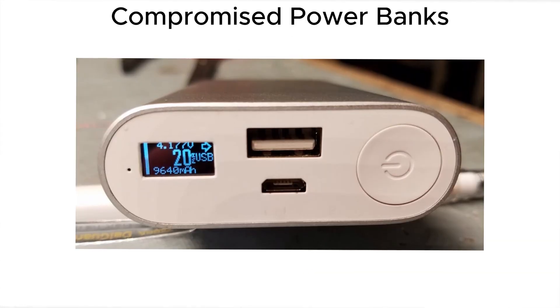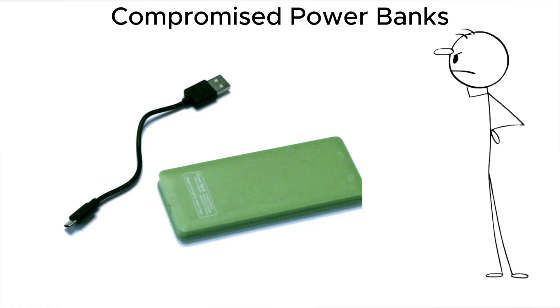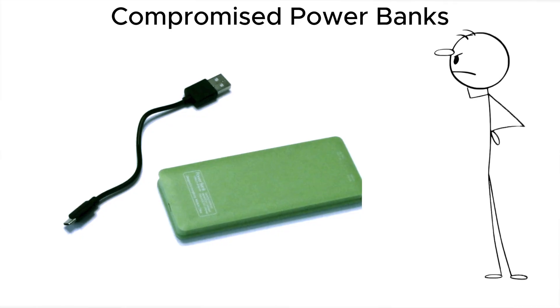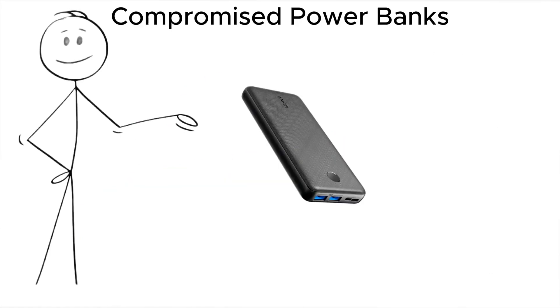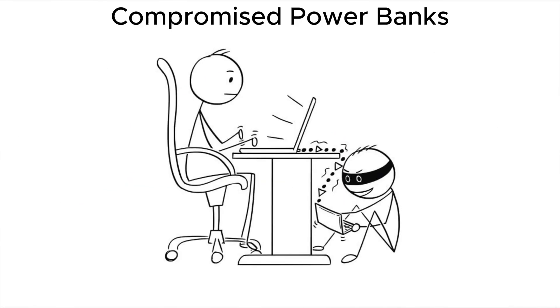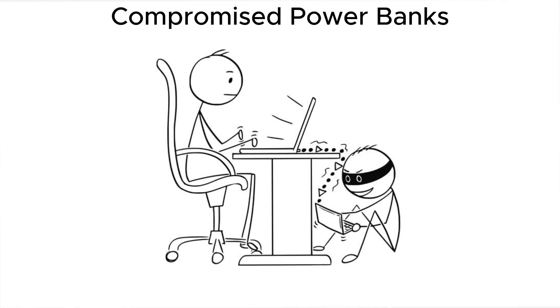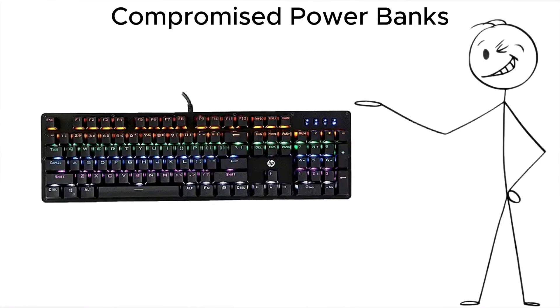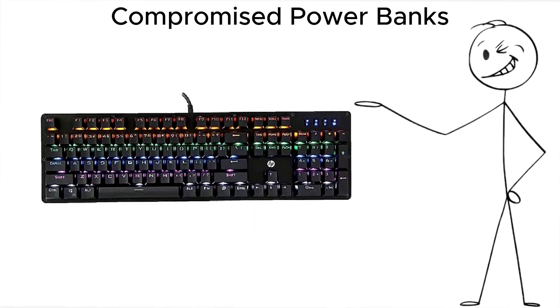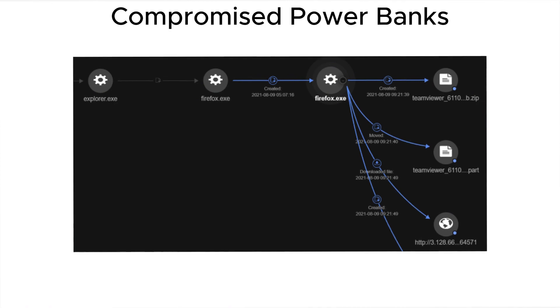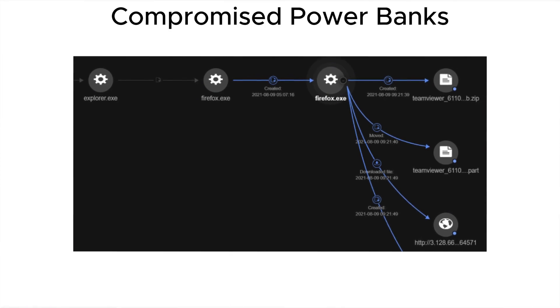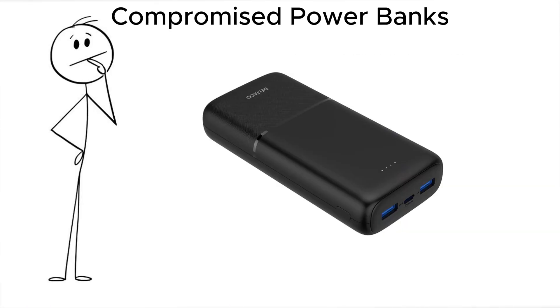Then, there's compromised power banks. Looks like a normal portable charger. But inside, a modified chip can push data over USB as soon as you plug in. It could act as a keyboard, launch scripts, or even drop malware that waits silently until you get home.